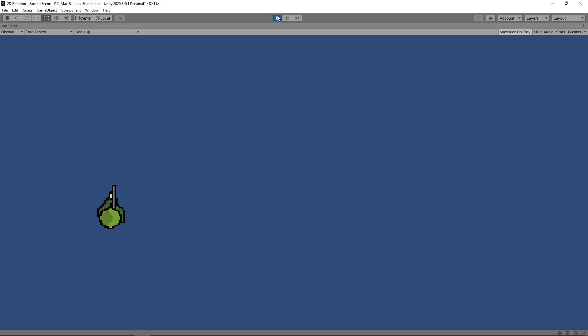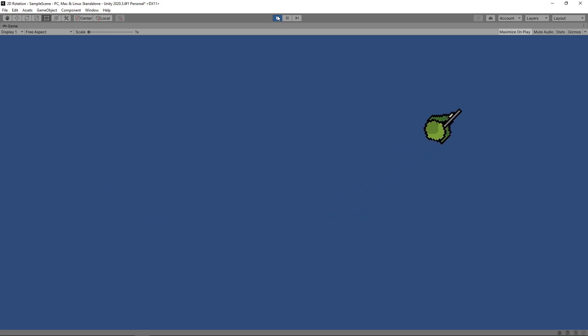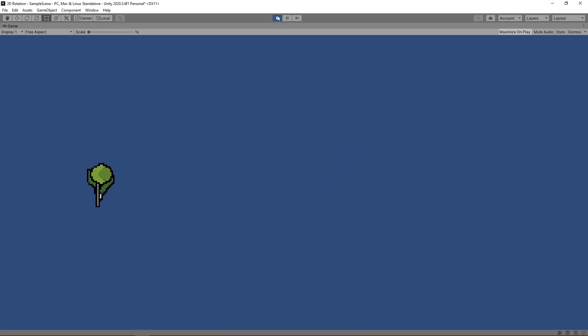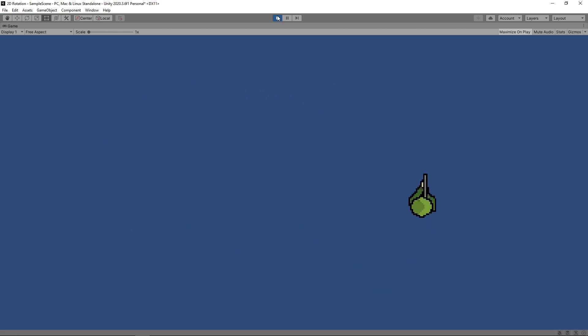Hi guys, today we're going to look at how we can rotate a 2D object so that it faces the direction it's moving in. We previously showed how to do this in 3D, and we got several requests asking for a 2D version. So here it is.